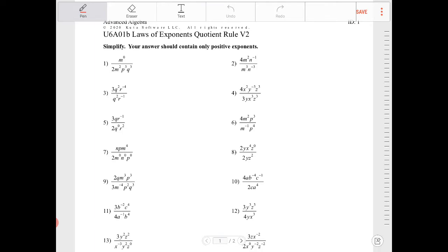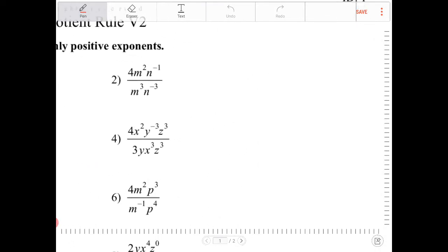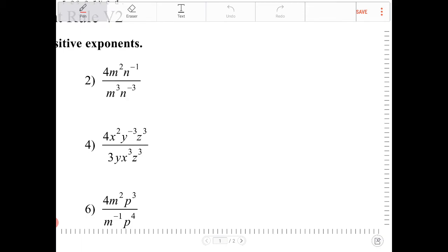The instructions say to simplify and our final answer should be left with no negative exponents — we have to leave our answers with only positive exponents. Let's take a look at this first expression.